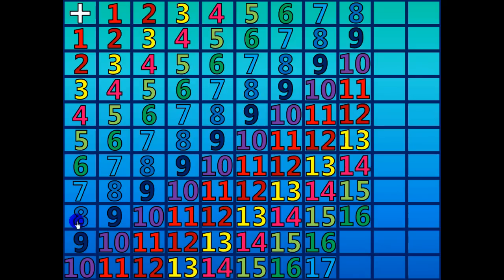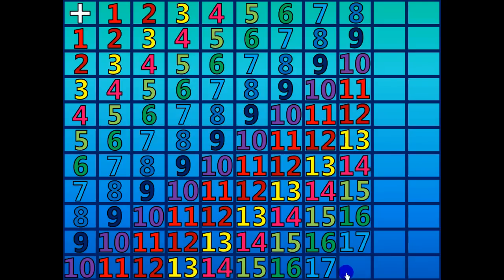8 plus 9 equals 17. 8 plus 10 equals 18.